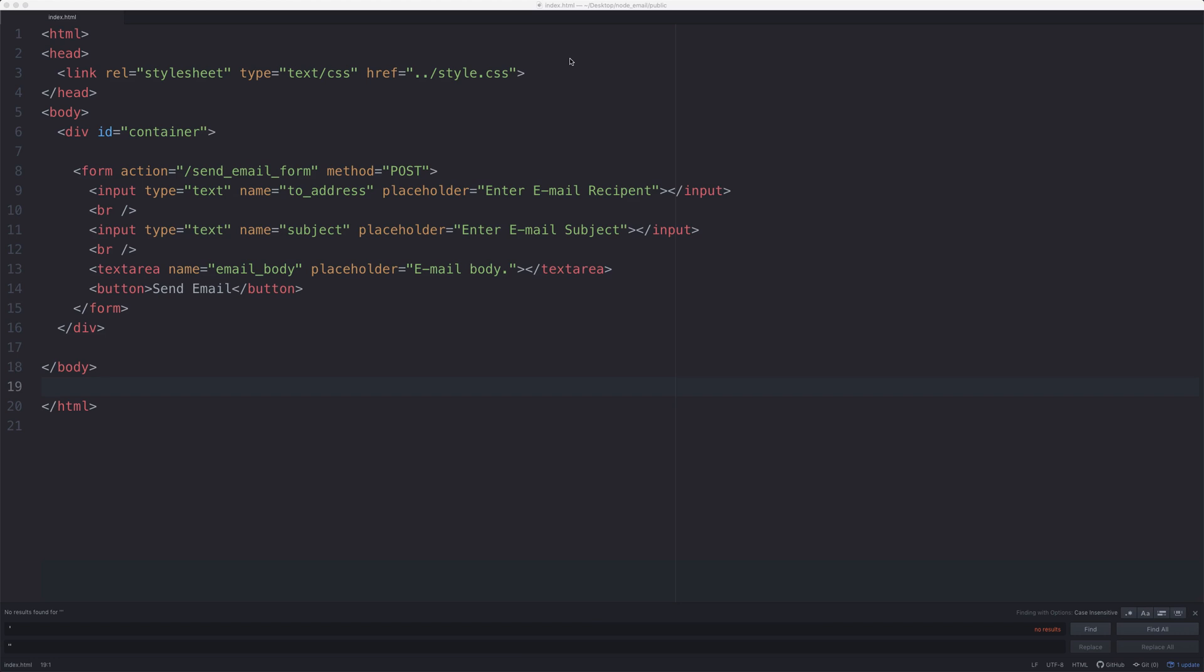Konnichiwa Amigos and Amigaritas. Today we're going to be looking at how you send emails from a Node.js app.